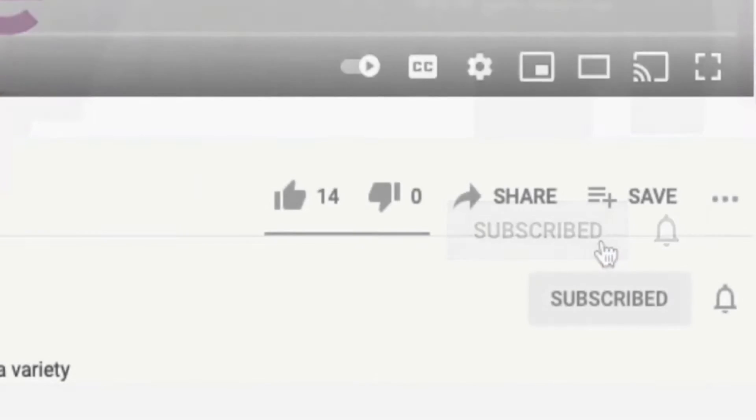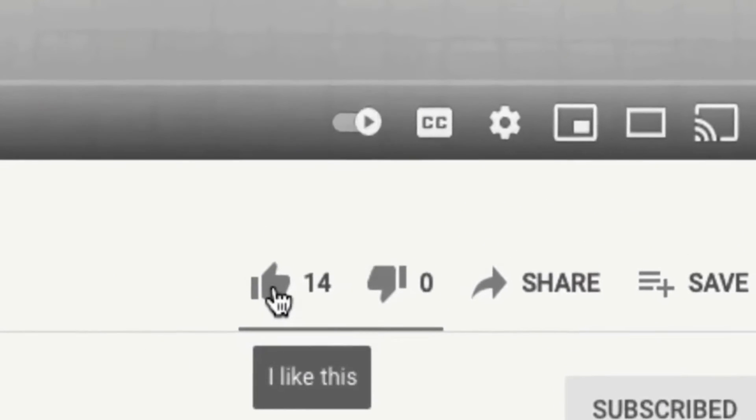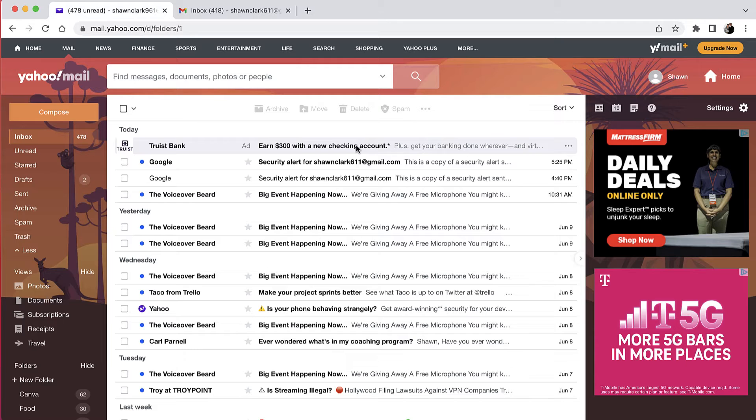If you haven't already done so, be sure to subscribe to my channel and hit that like button.